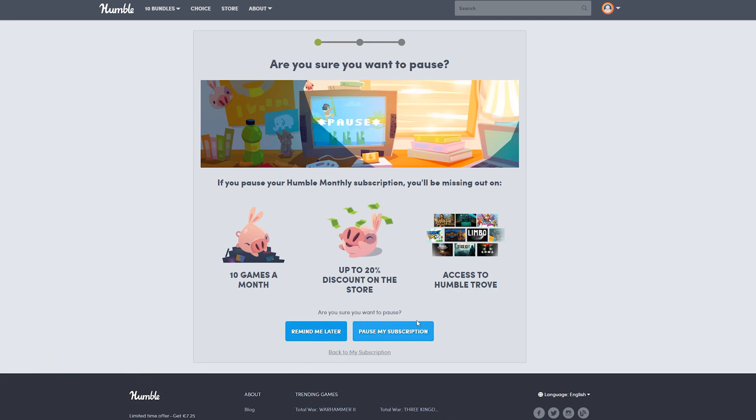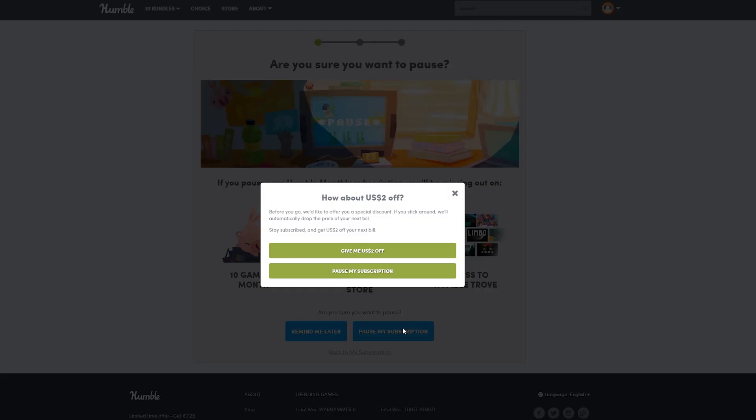From this point, we'll have an option at the bottom to Pause My Subscription. Another option will come up where you'll get an offer to take $2 off your next subscription. If you want to keep it and get $2 off, you can do this. Otherwise, continue and click Pause My Subscription.